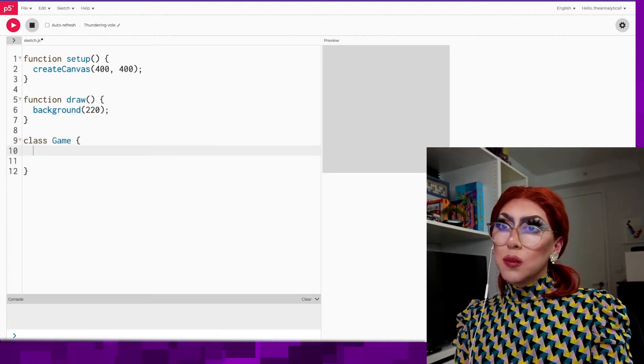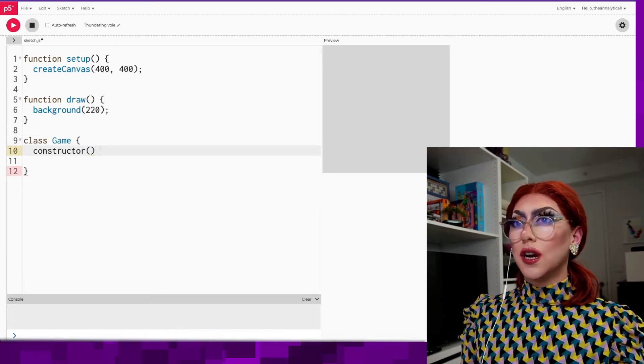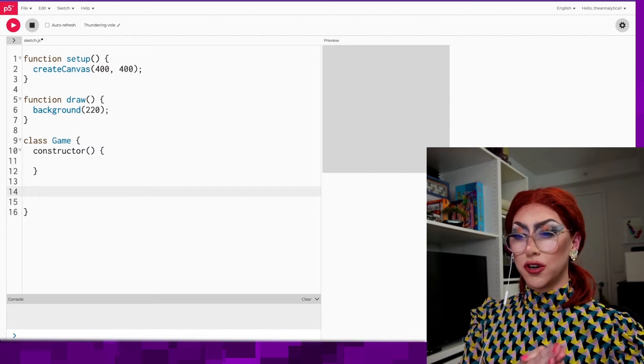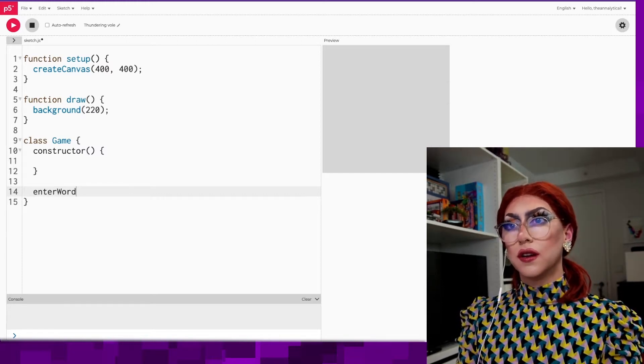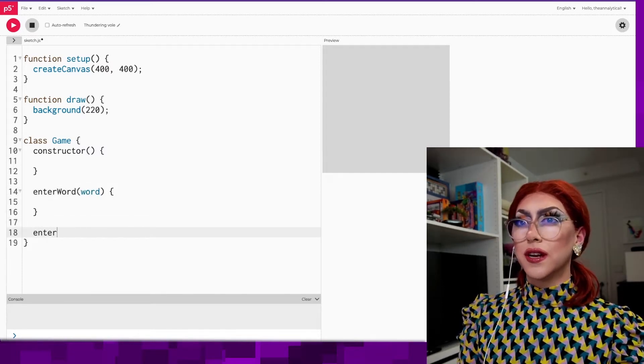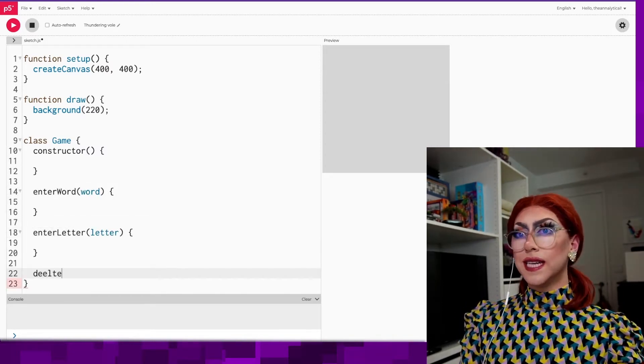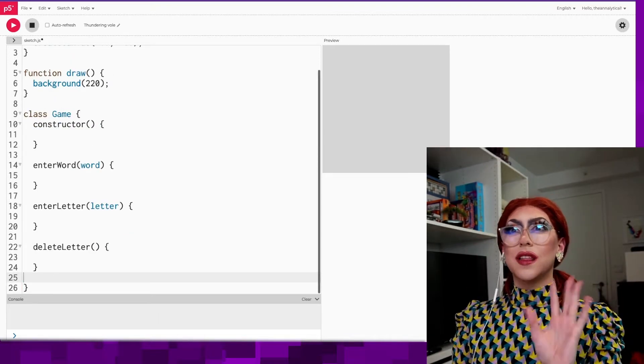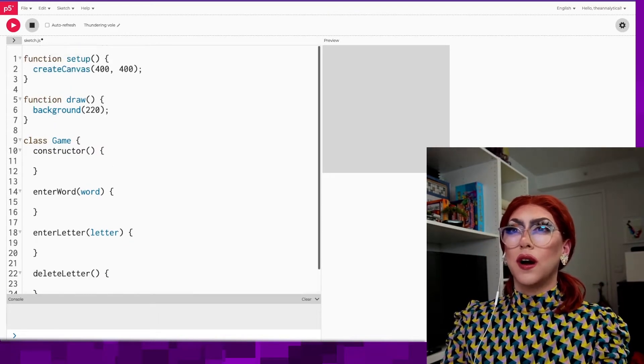Class game, constructor. What are the things that people do in Wordle? You can enter a word, you can enter a letter, you can delete a letter. I think these are the basics that we're working with so far.